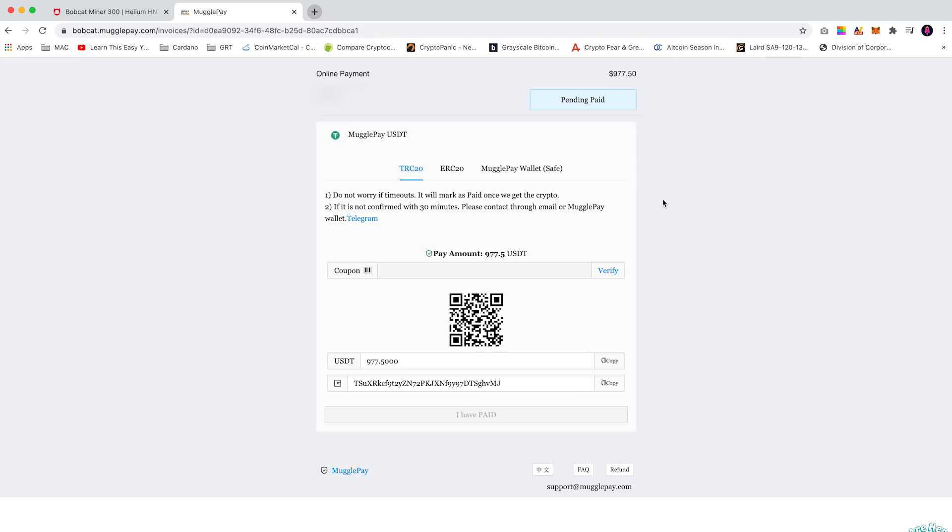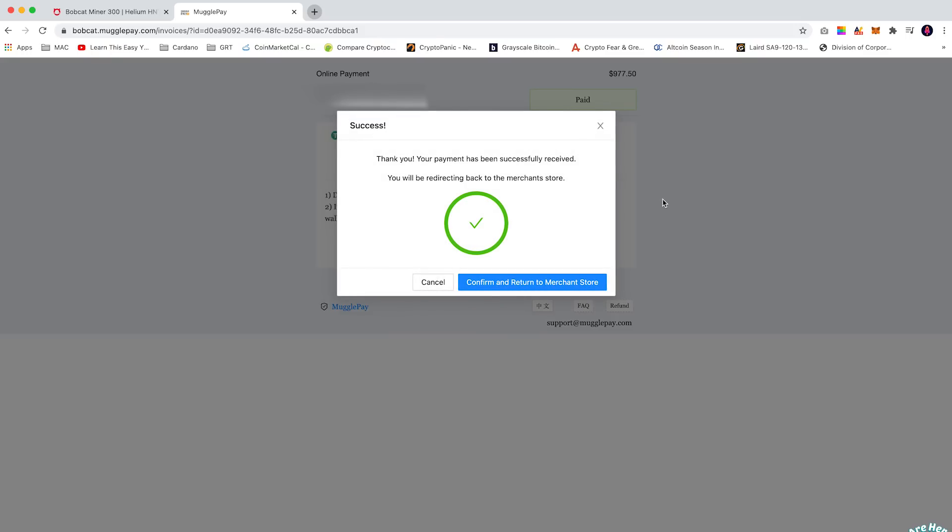Now I did notice it does take around five minutes for the USDT transaction to be processed, so please don't worry, just give it some time. And once it's complete you will get this confirmation page which is displayed on the screen at the moment.